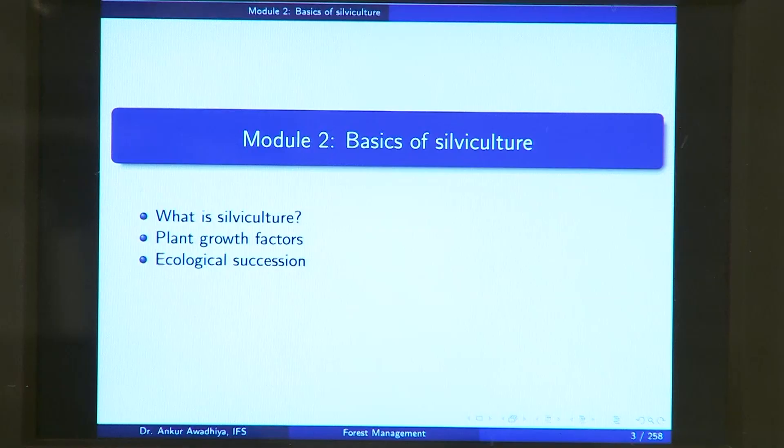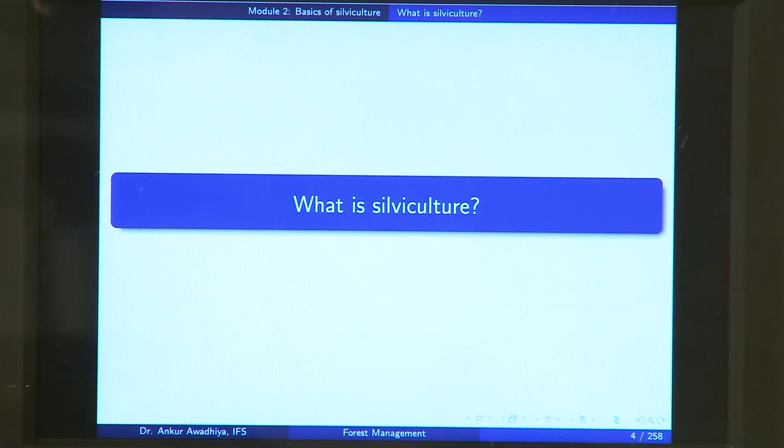Namaste, today we begin the second module which is basics of silviculture. In this module we will be having three lectures: what is silviculture, plant growth factors and ecological succession. Let us begin with what is silviculture.